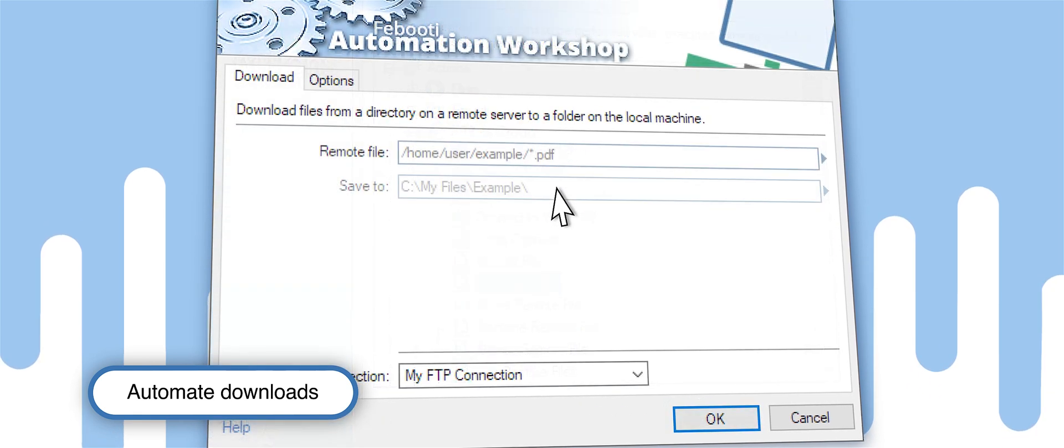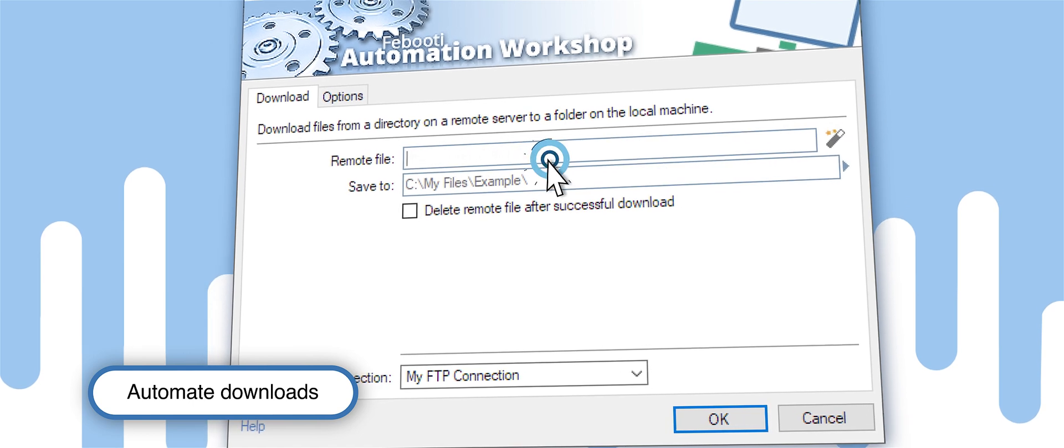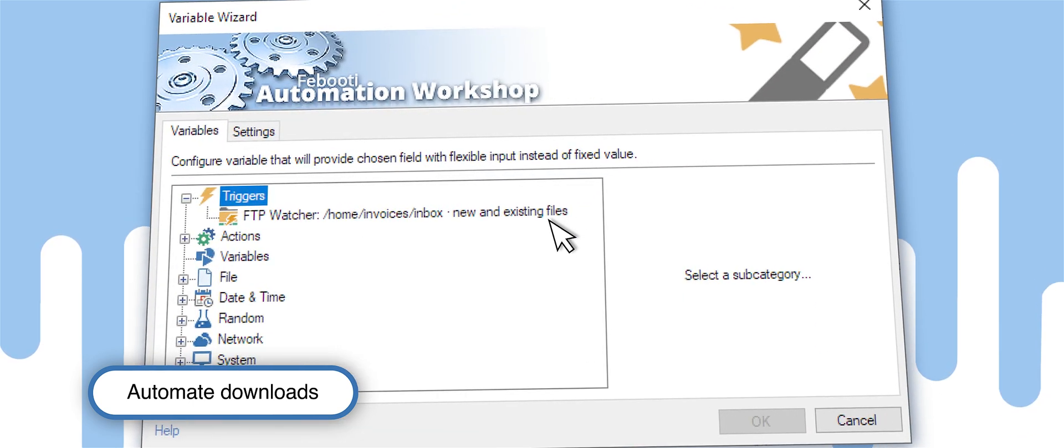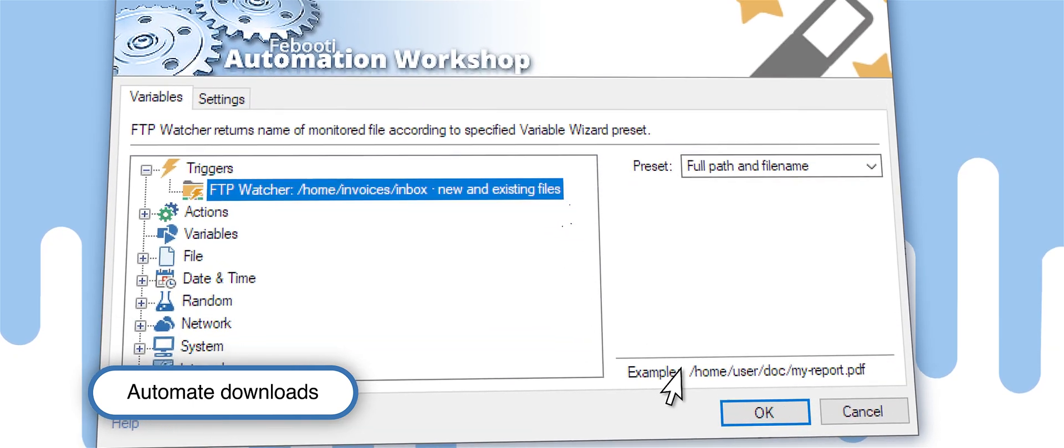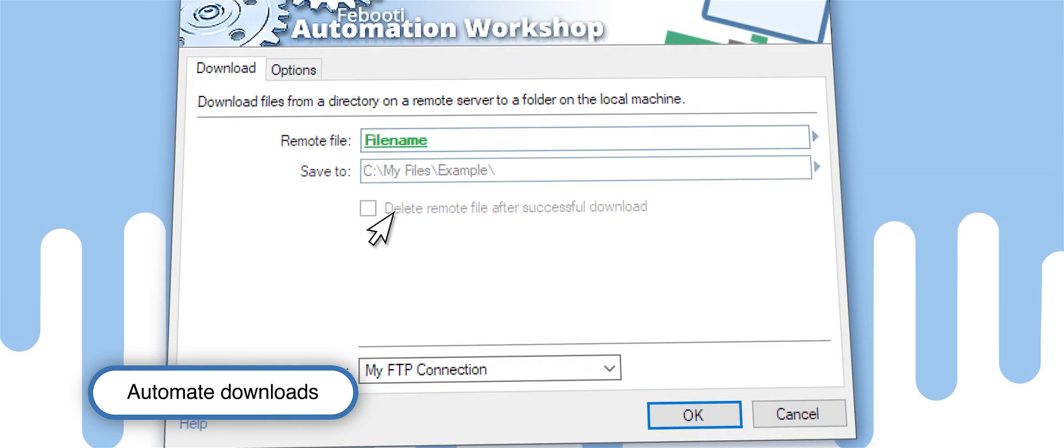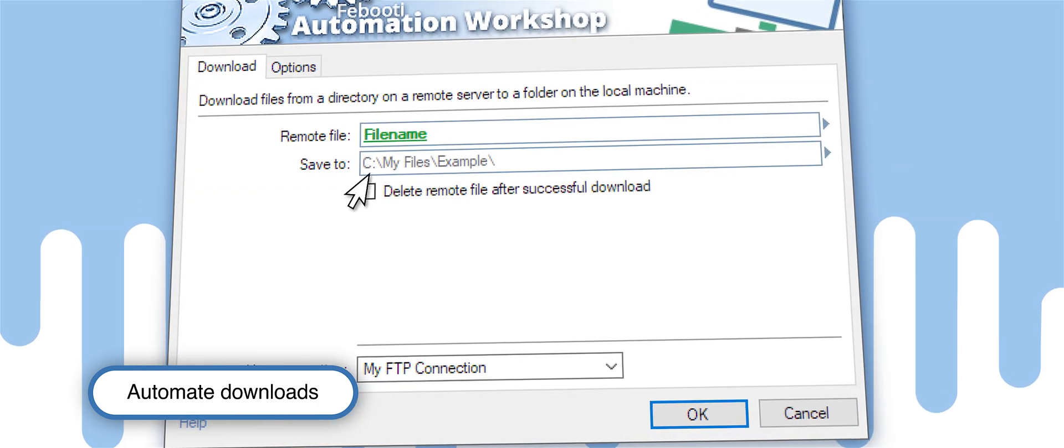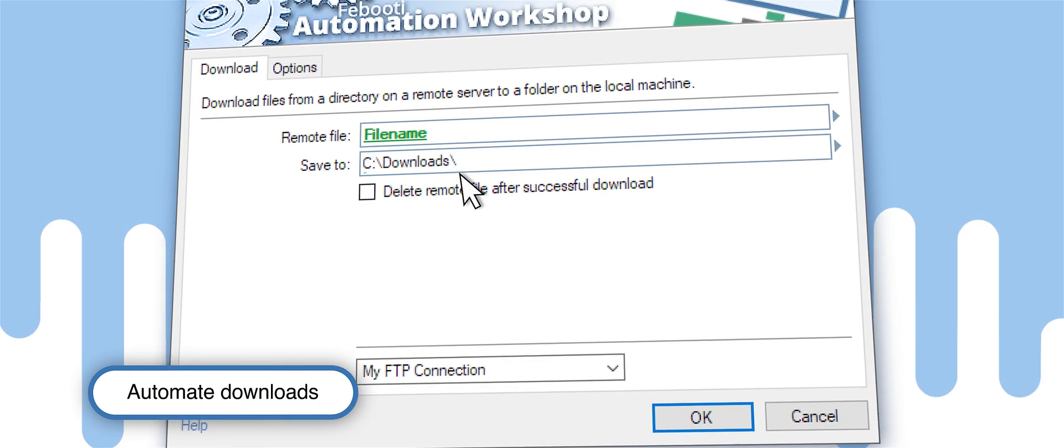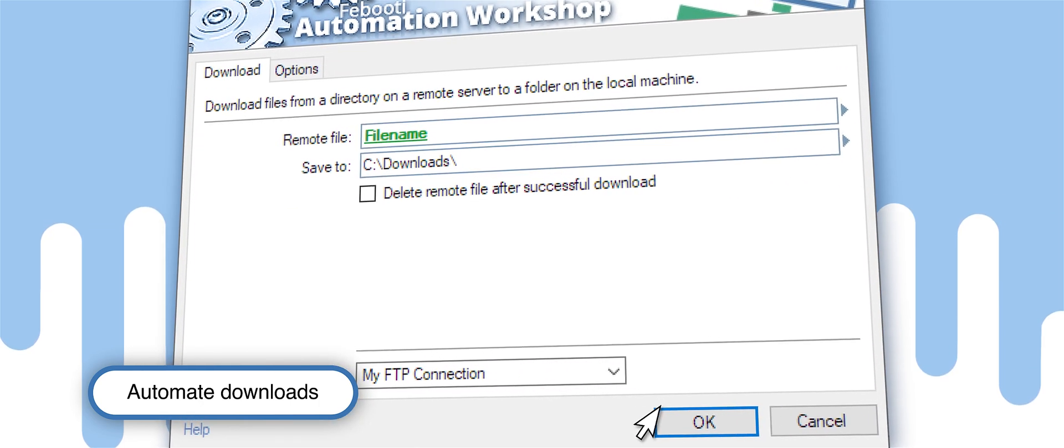Click on Remote File Field, use Variable Wizard, select FTP Watcher from the list of triggers, and choose a folder where the file can be saved.